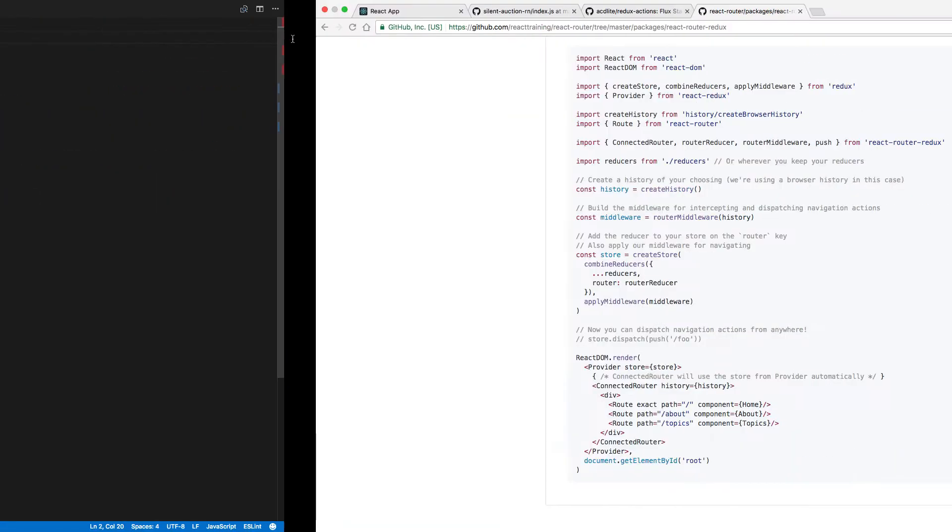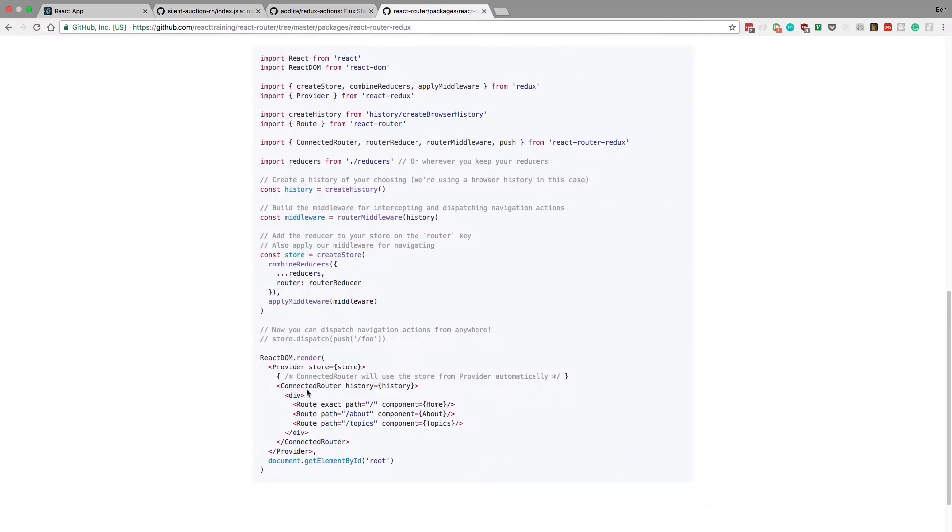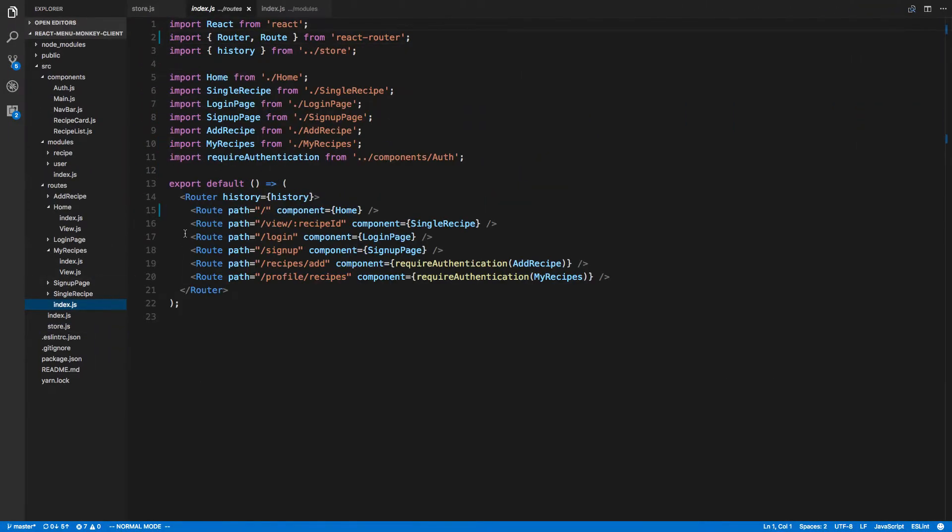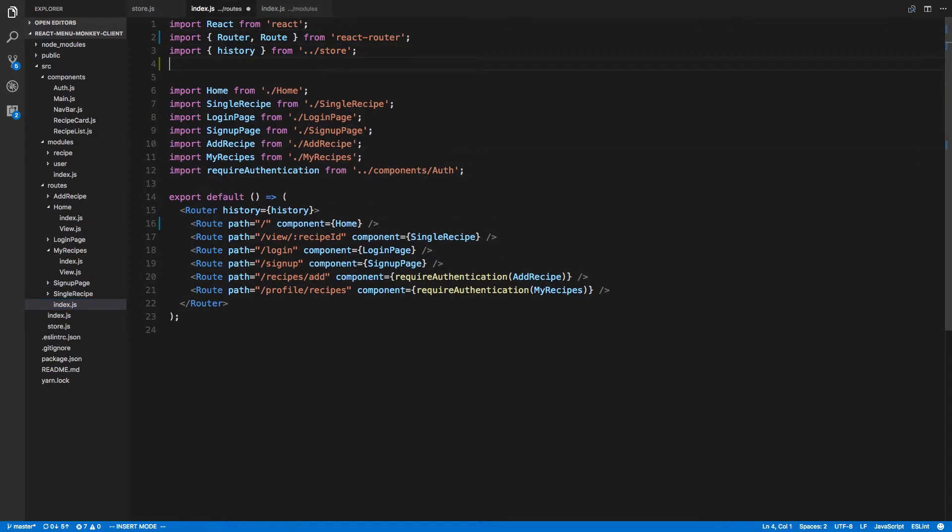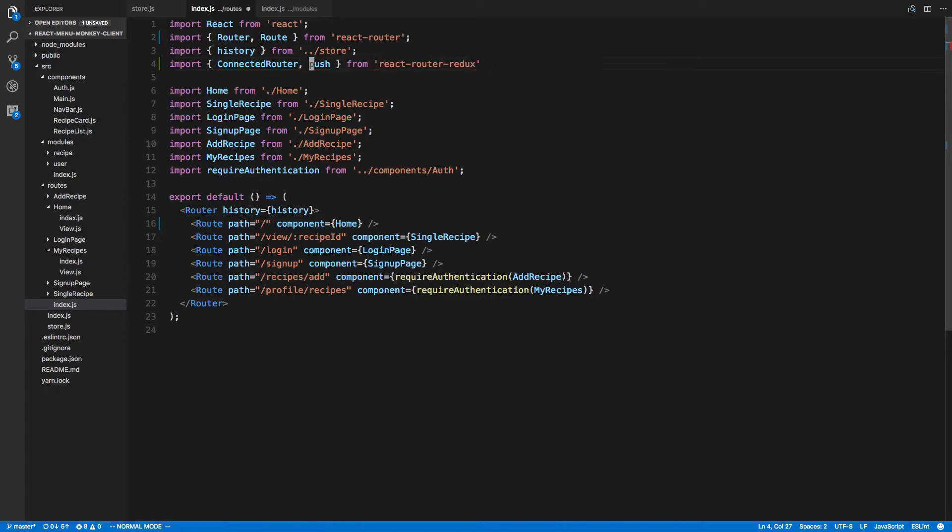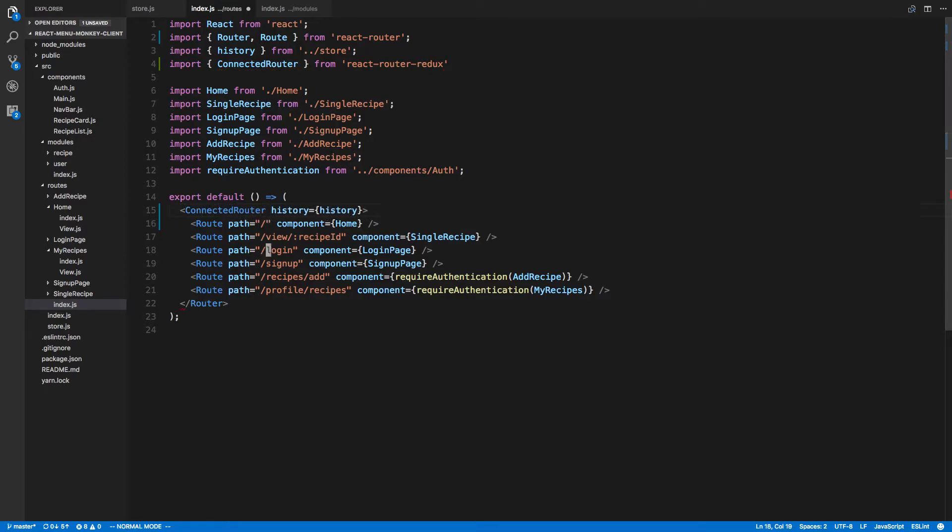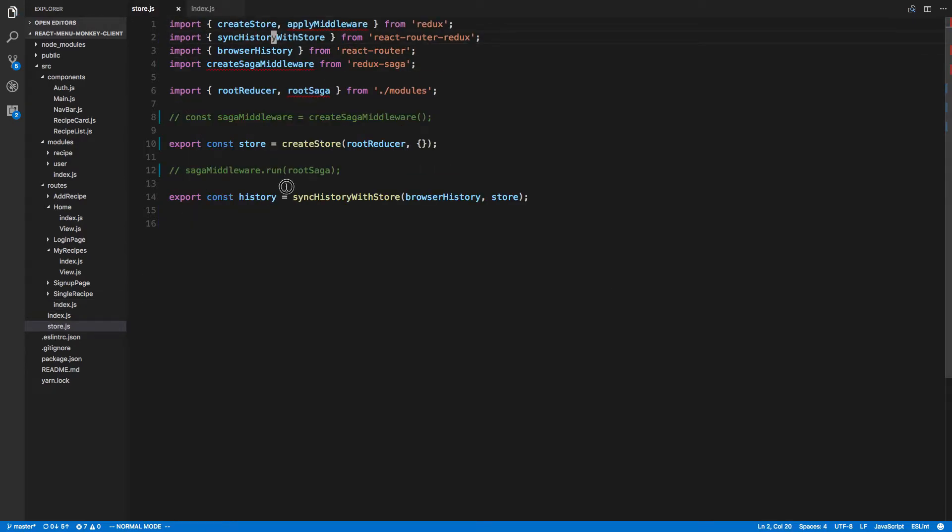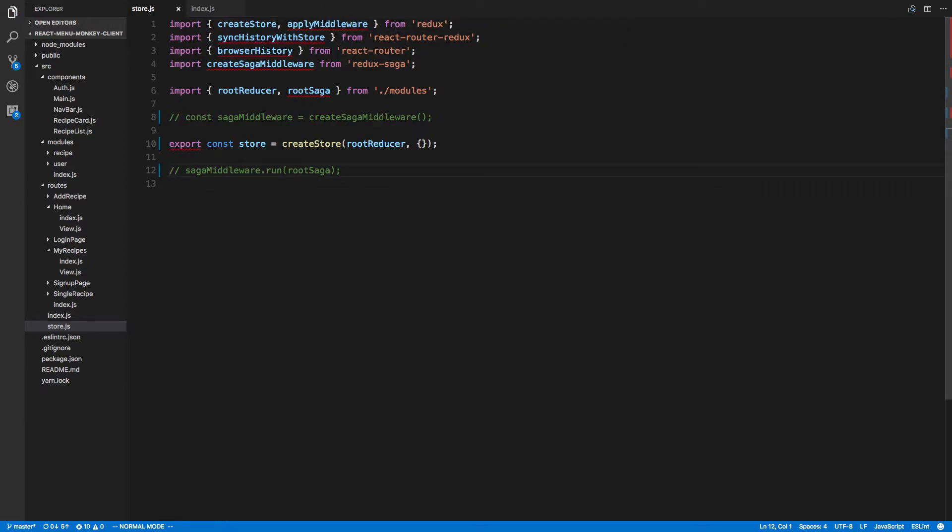So let's update our stuff. So store over here. Let's not do this sync stuff. We'll do connected router. That's what this history is doing. Connected router. Instead of router, I assume. Connected router. And then we get rid of router here.